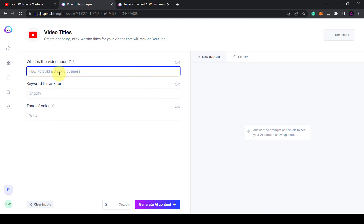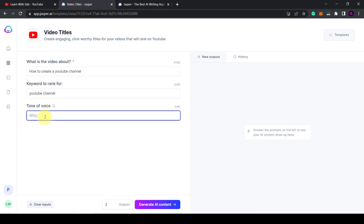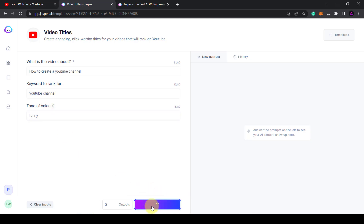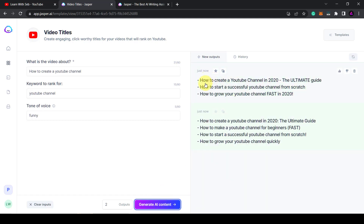The first input is 'what is the video about?' I'm going to type in 'how to create a YouTube channel.' Then for the keyword I'm going to say 'YouTube channel,' tone of voice — let's do funny, see what that comes up with. Click generate AI content and it's going to figure out what it wants to say. 'How to create a YouTube channel in 2020 — the ultimate guide.' Obviously that's outdated. You're never going to have perfect results, so I wouldn't expect perfect results. This is a good example — it's reading information from 2020 and pulling that in.